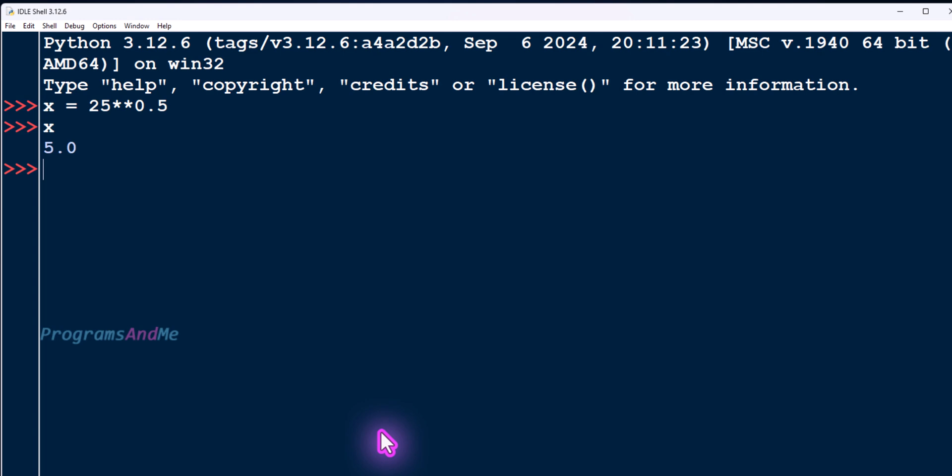Now I need to convert this float output to an integer using the int() function, so I get 5. Since 5 multiplied by 5 equals 25, which is the given number, that means 25 is a perfect square.